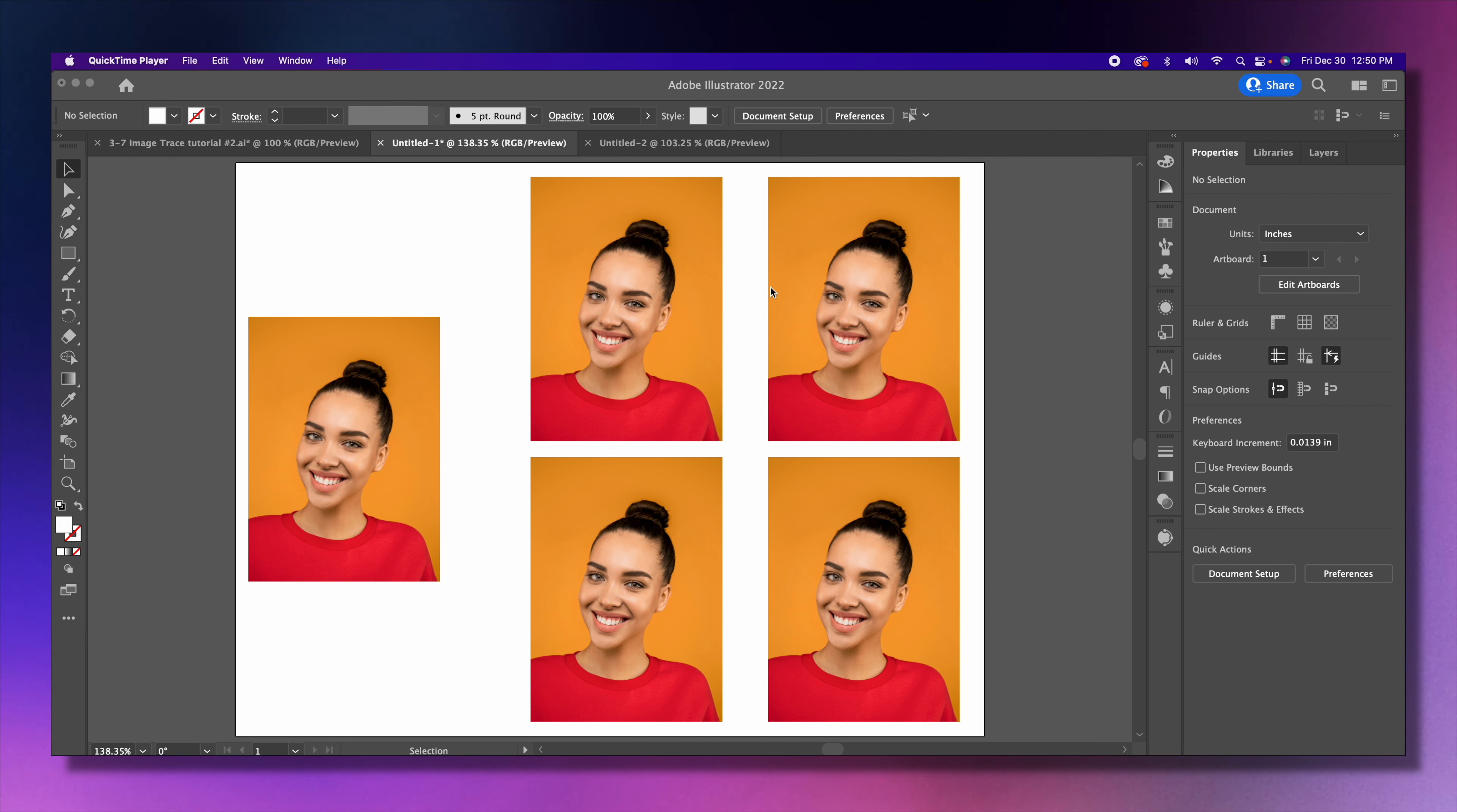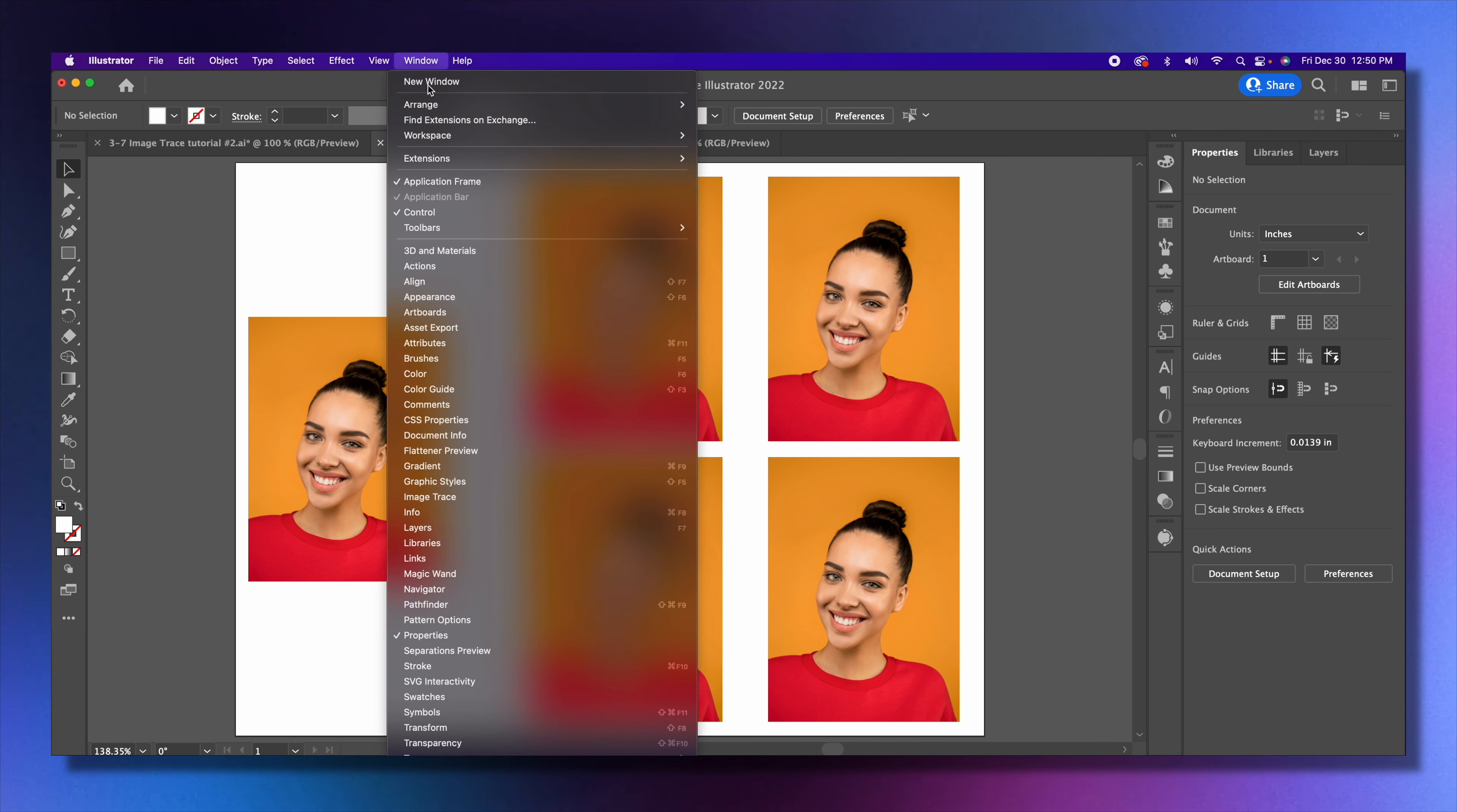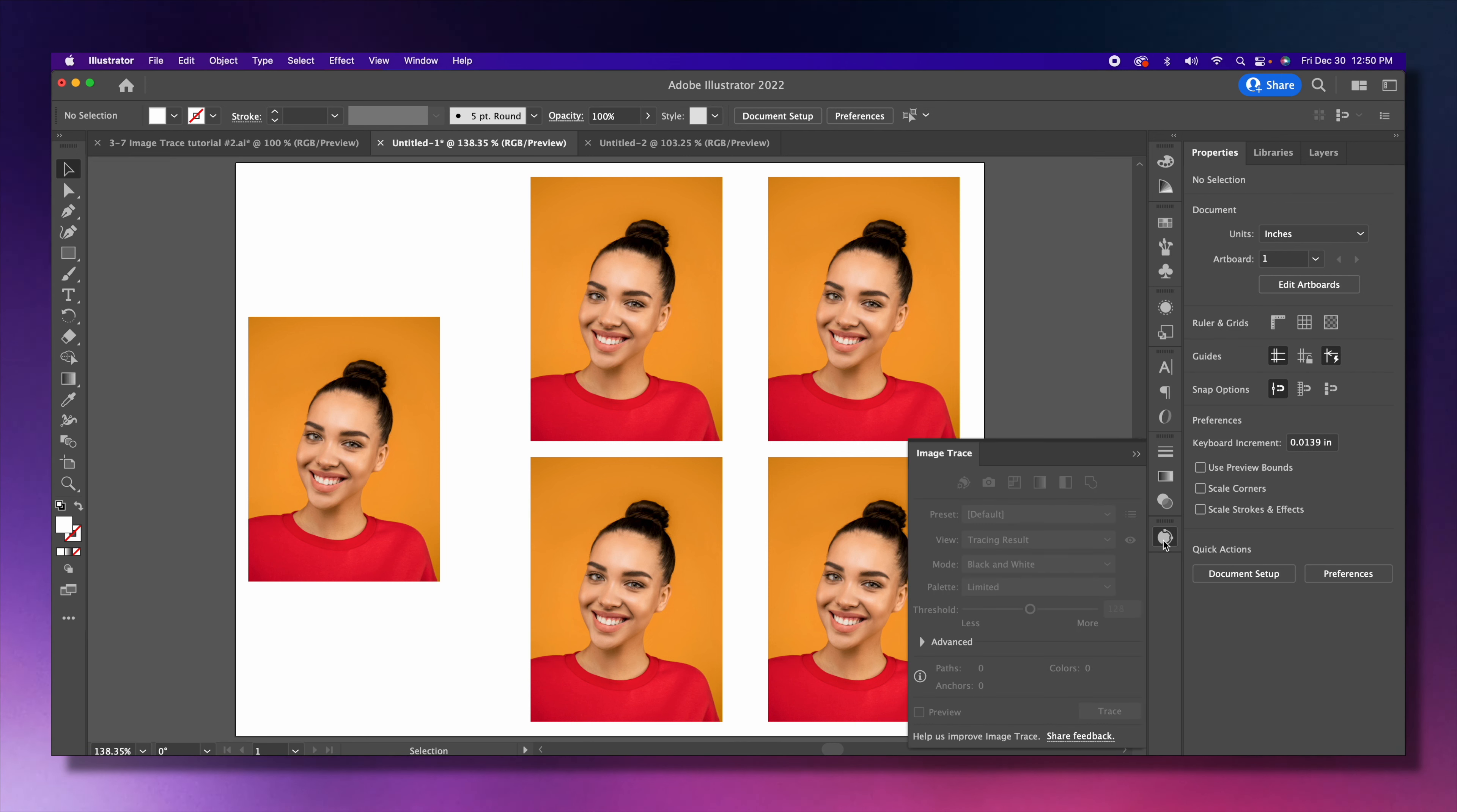Let's open our image trace option. Remember we've docked it here on the sidebar. If you don't have it here, remember to go to Window, then go to Image Trace, and then you're able to put it on your sidebar.